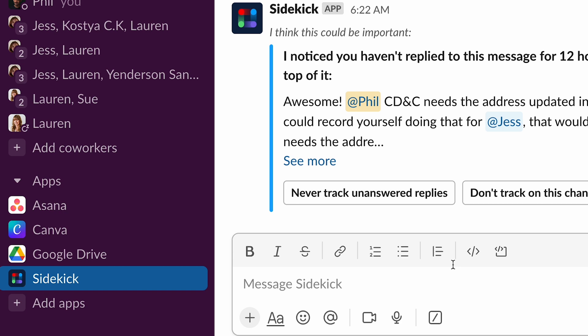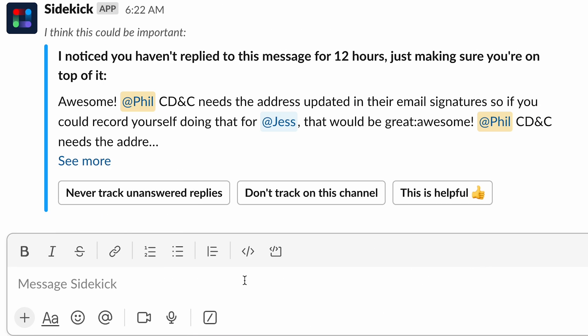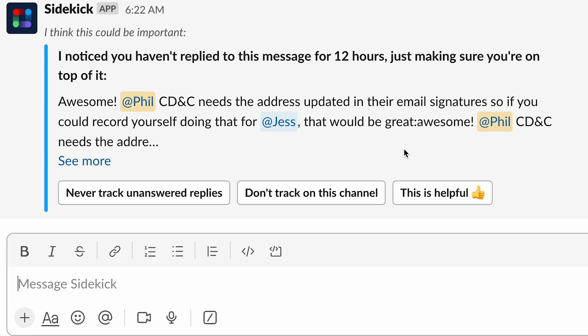And we're going to look at some of those examples today. I love how it's already helping me like an assistant might. It says, I noticed you haven't replied to this message for 12 hours, just making sure you're on top of it. Sidekick was right. I absolutely forgot to reply to this message.